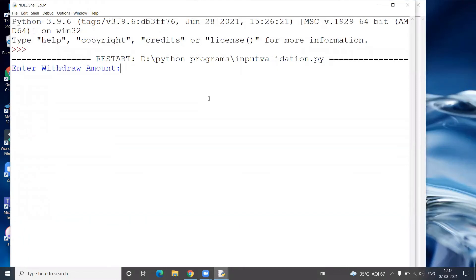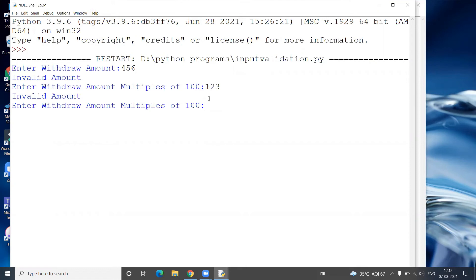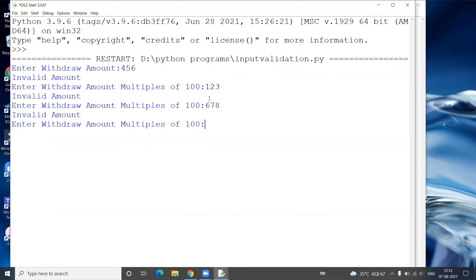Now we execute this program. Enter Withdraw Amount — I enter 456, it displays 'Invalid amount', Enter Withdraw Amount multiples of 100. Again I enter 123 — Invalid amount. Again I enter 678 — Invalid amount. Now I enter 500 — 500 is valid, so it displays the message 'Collect Cash'.